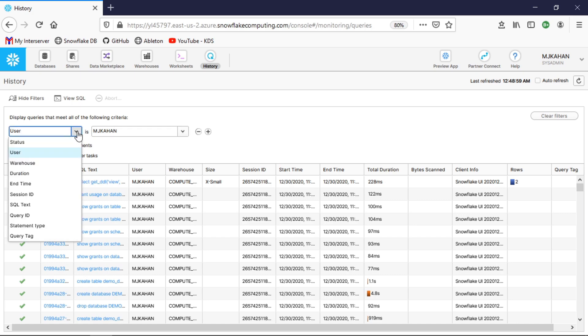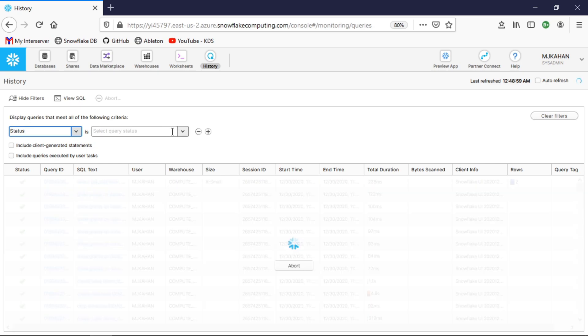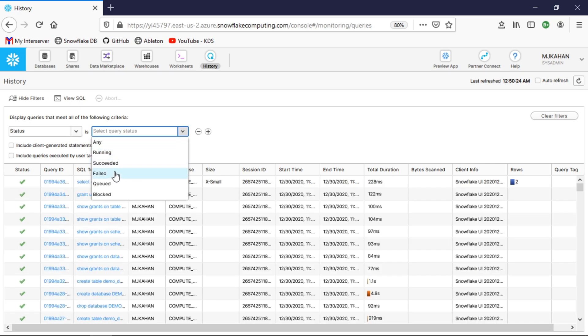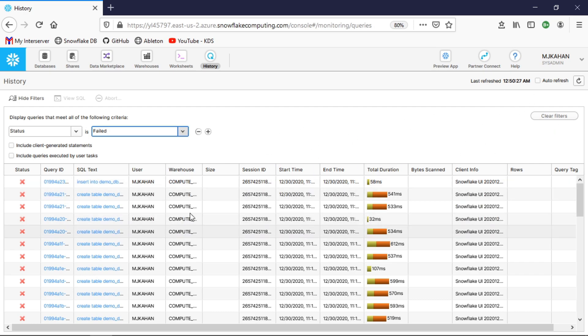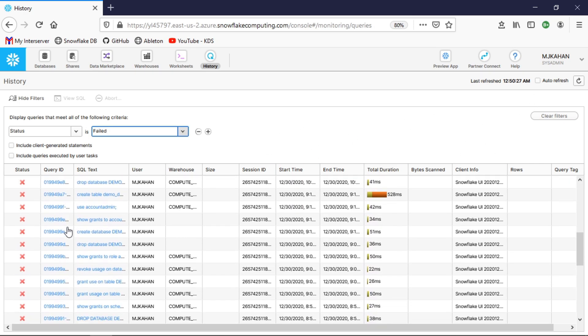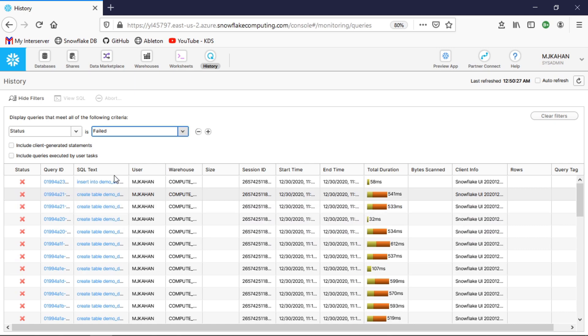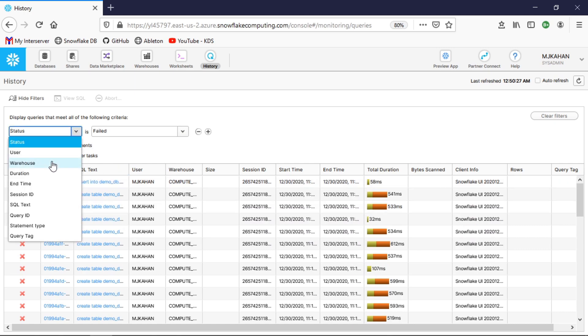First off, let's look at the different filter options. With status, you can look at ones that are running or some that have failed. It's pretty quick—granted this is not a huge environment that I have—but you can see here are all the failed queries. Maybe there's some common traits in there that you could look at by user, a specific warehouse, duration.